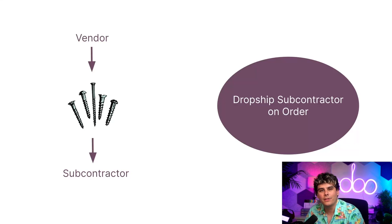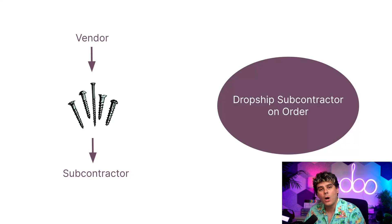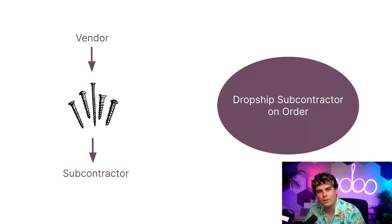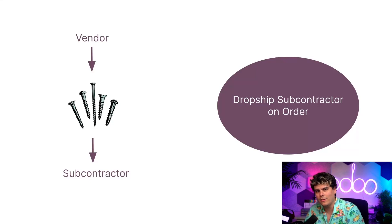Resupplying a subcontractor from our own warehouse allows us to outsource the manufacturing of certain products while still having control over the inventory counts of the components needed for subcontracting. So let's not waste any more time and jump right into the Odoo platform to see how it all works.